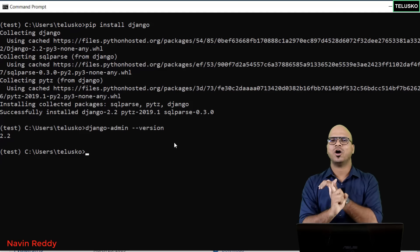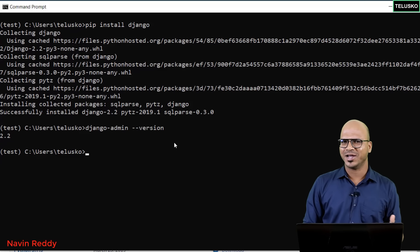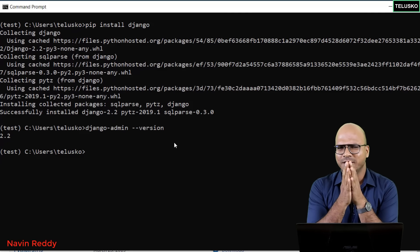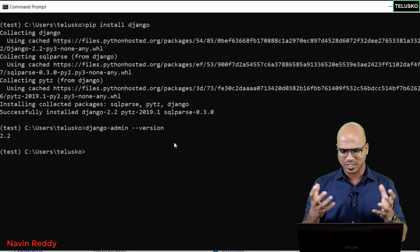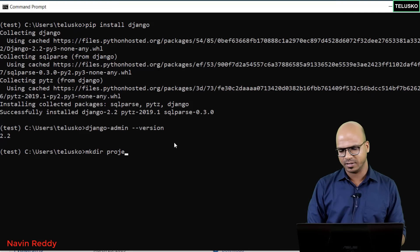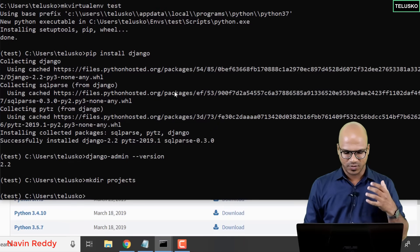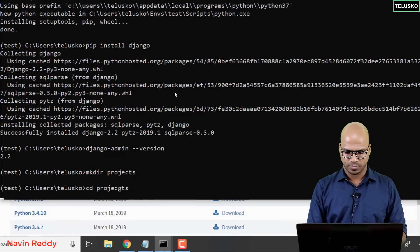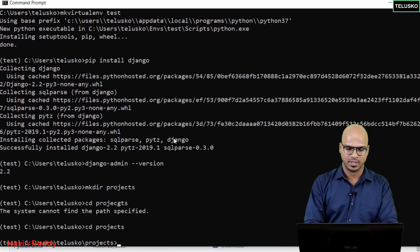We now have Python and Django ready, so let's create our first project. This will be done using the command line. I prefer to keep all my projects in one particular folder, so let's create that. Run 'mkdir projects' to create a projects folder, then navigate into it with 'cd projects'. You can see we are now inside that folder.